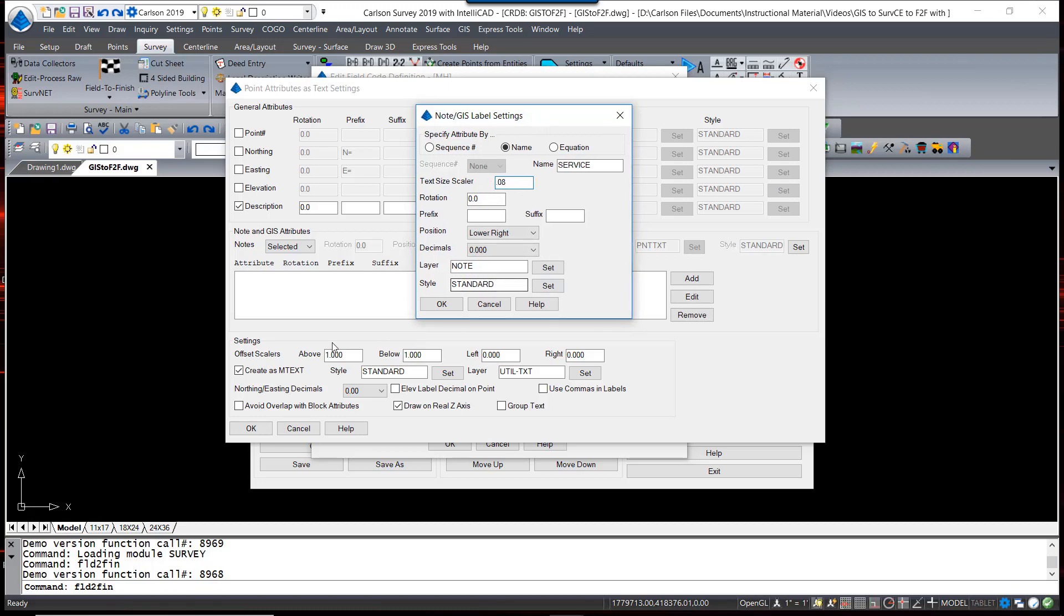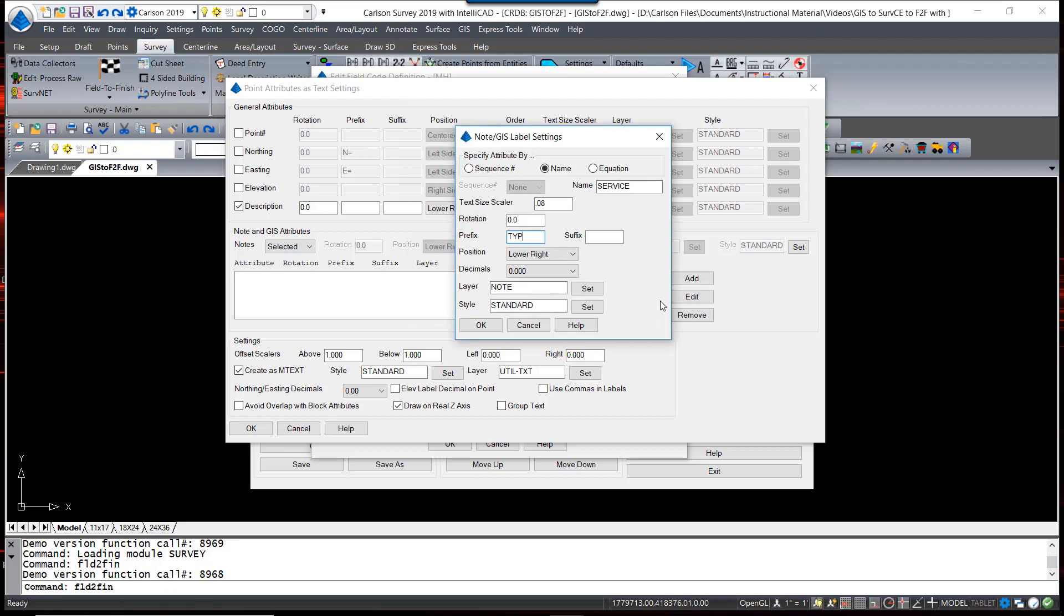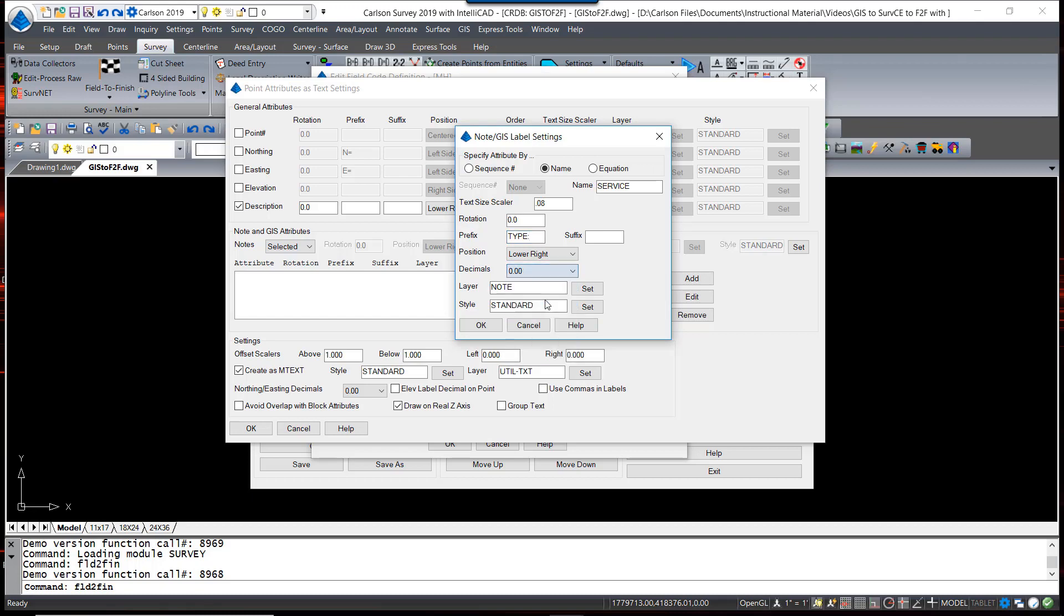This is going to be included in the M-text, so they would all be together, so I really don't have to worry about these other layers. You can set those if you want. But I'm going to add a prefix. And I'm going to call it Type. And again, I'm going to have that on lower right.